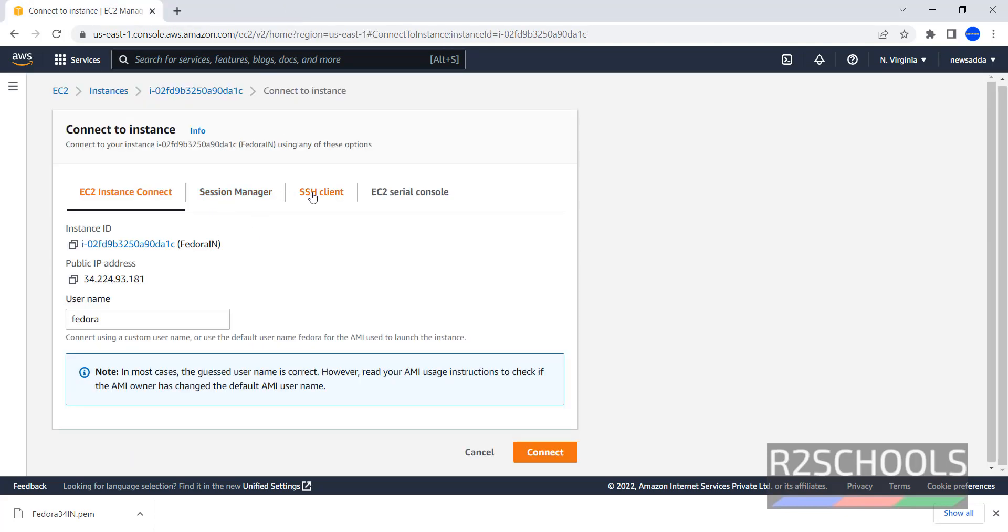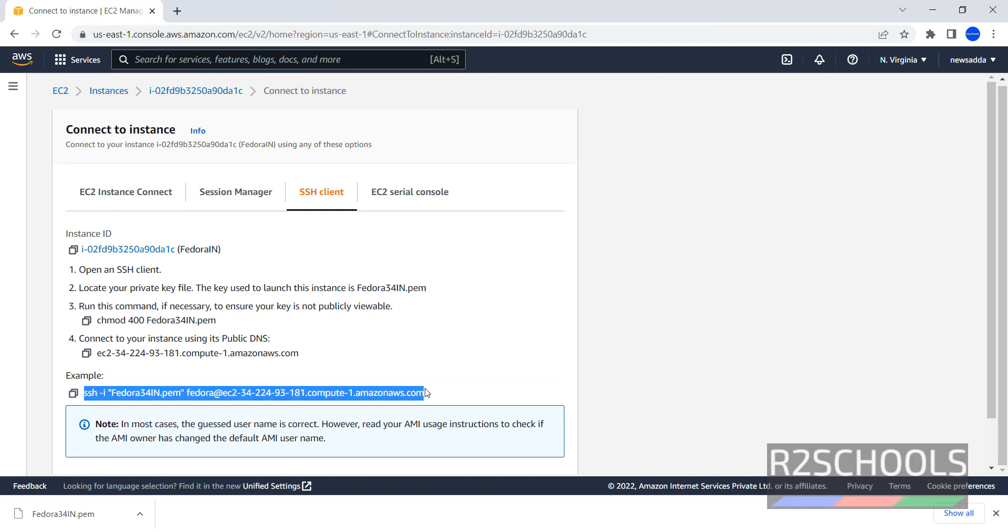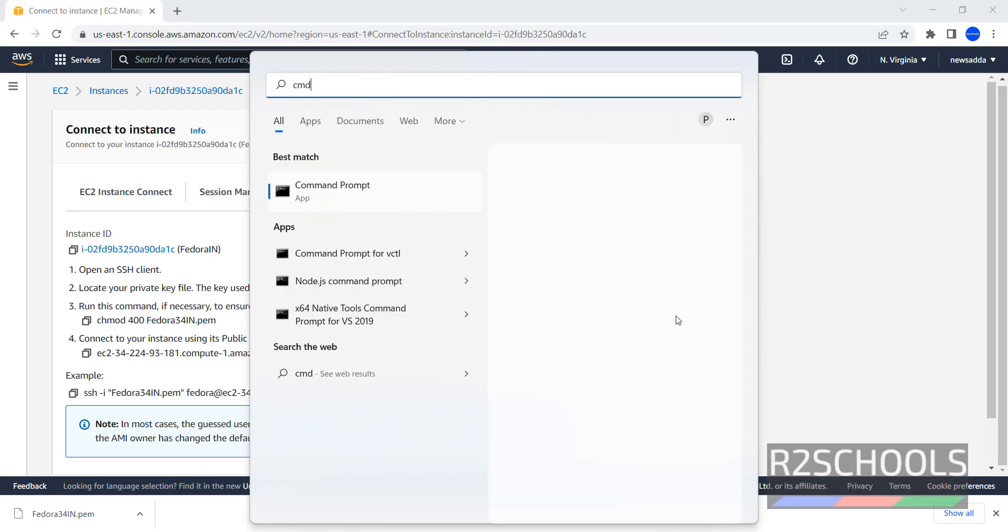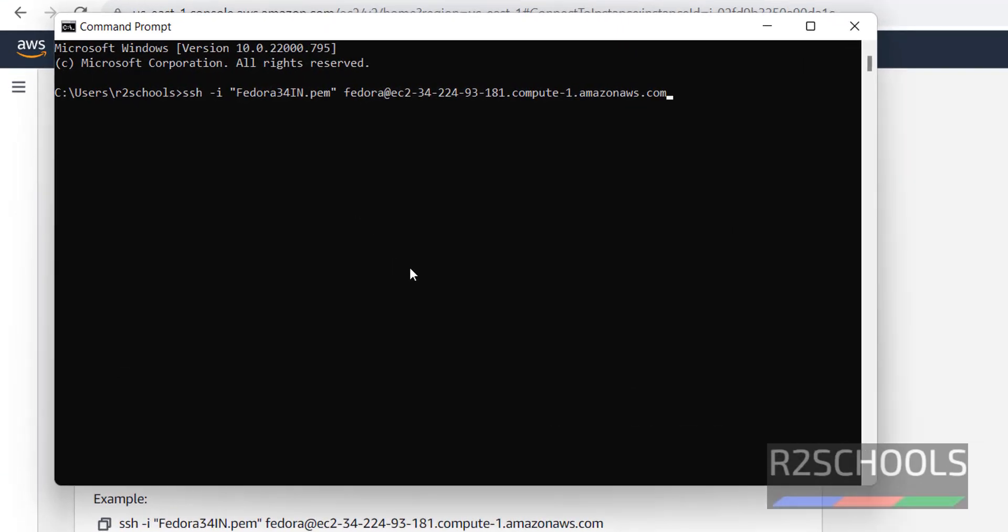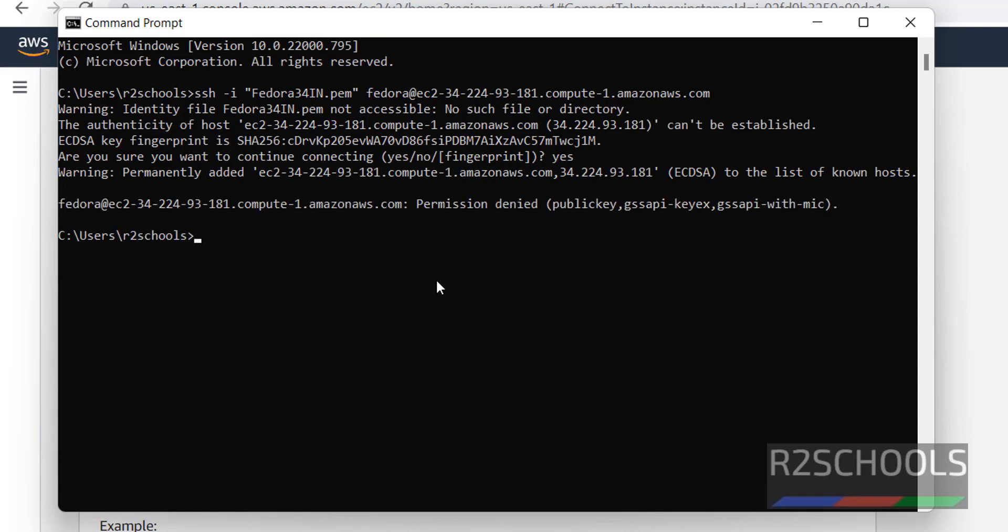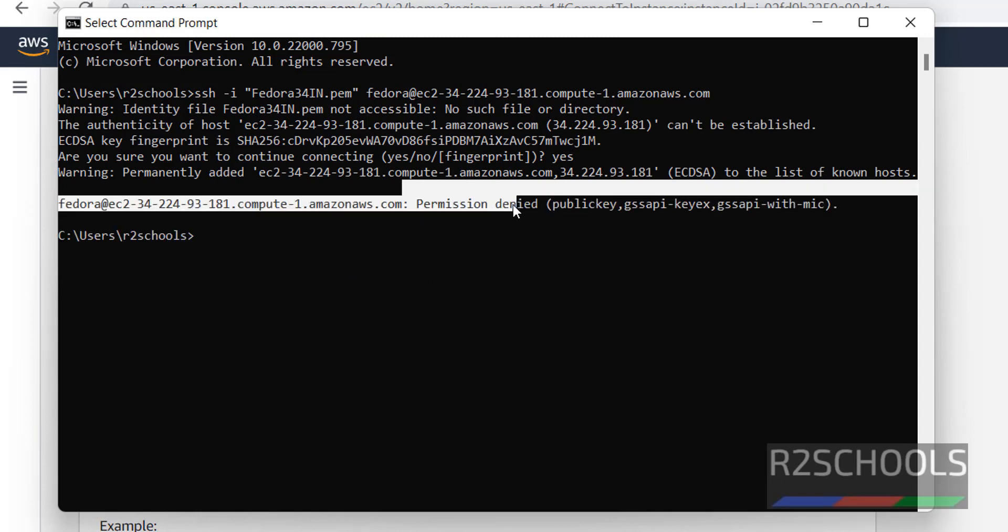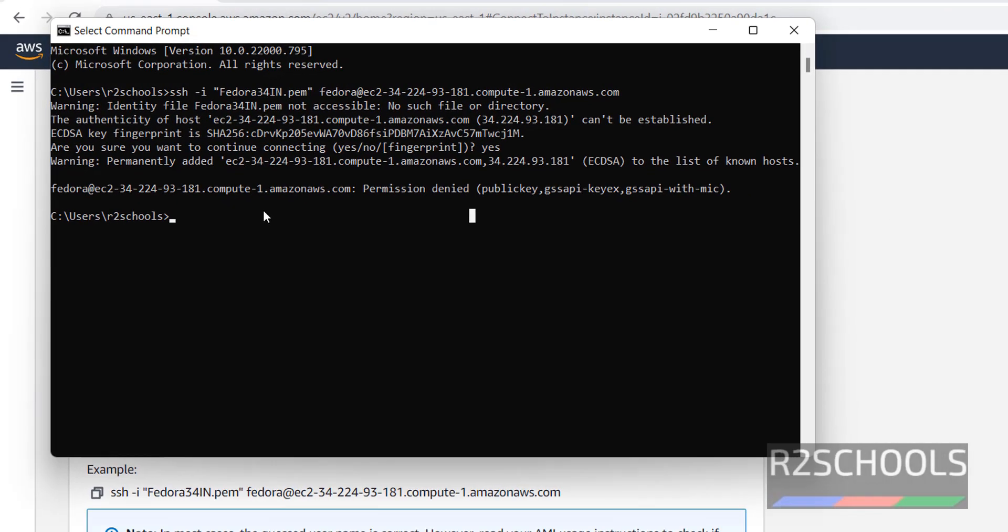Now go to SSH Client, copy this entire connection string, then open CMD, paste here. Again, this will be also failed. I will show you after this. Press enter. Type yes. Permission denied. Why, because this Fedora 34 ring is not there in this current directory.